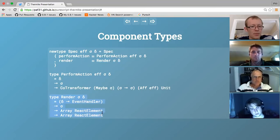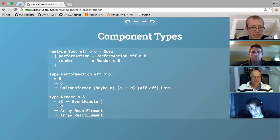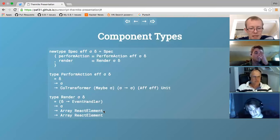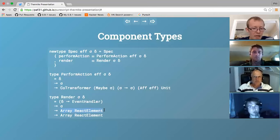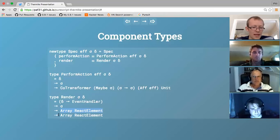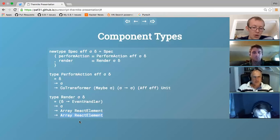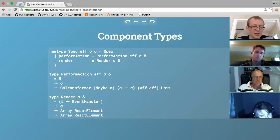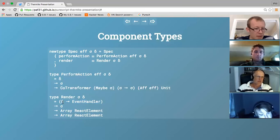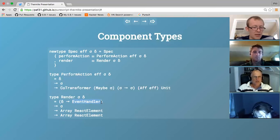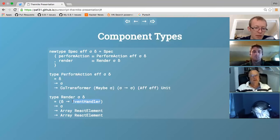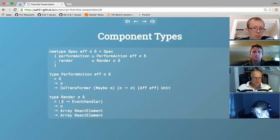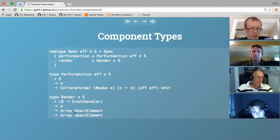The render function takes a state and an array of React elements - we can think of the input array as children of the element we want to render on screen - and gives back an array of React elements representing the rendered component at that particular state. In addition, there's a function passed in as an argument which takes an action and gives back an event handler. This can be used to wire up an event handler to a button - you build an event handler from an action that you would perform when clicking the button.